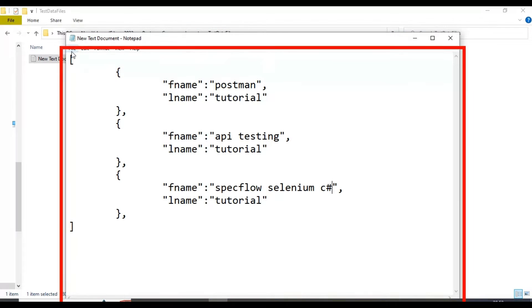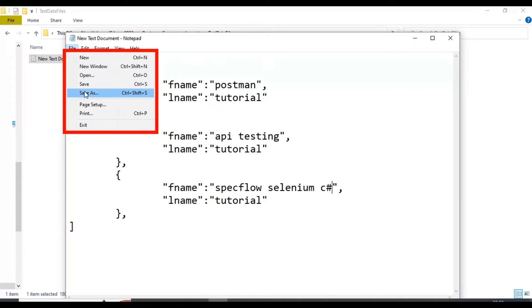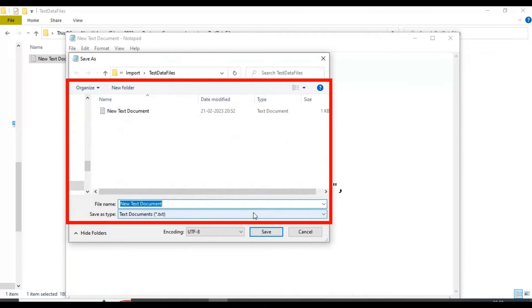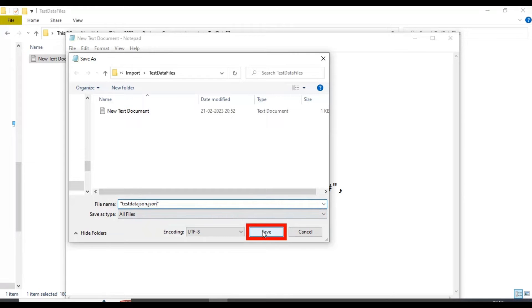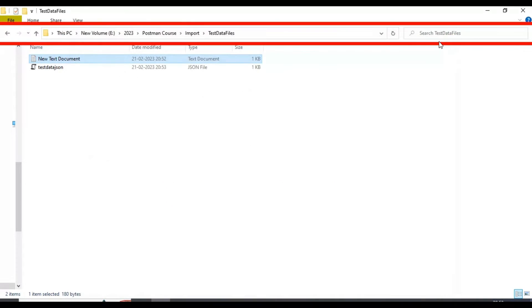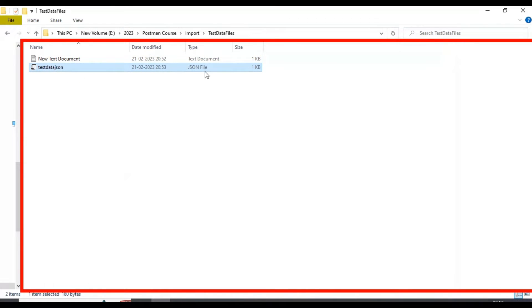I will select this file, choose 'Save As', and select 'All Files'. In double quotation marks I will name it 'testdata.json'. We are saving this file in JSON format. I will click the Save button and it has saved the JSON file — if you look at the file type, it is a JSON file. This is all about the creation of the JSON test data file.